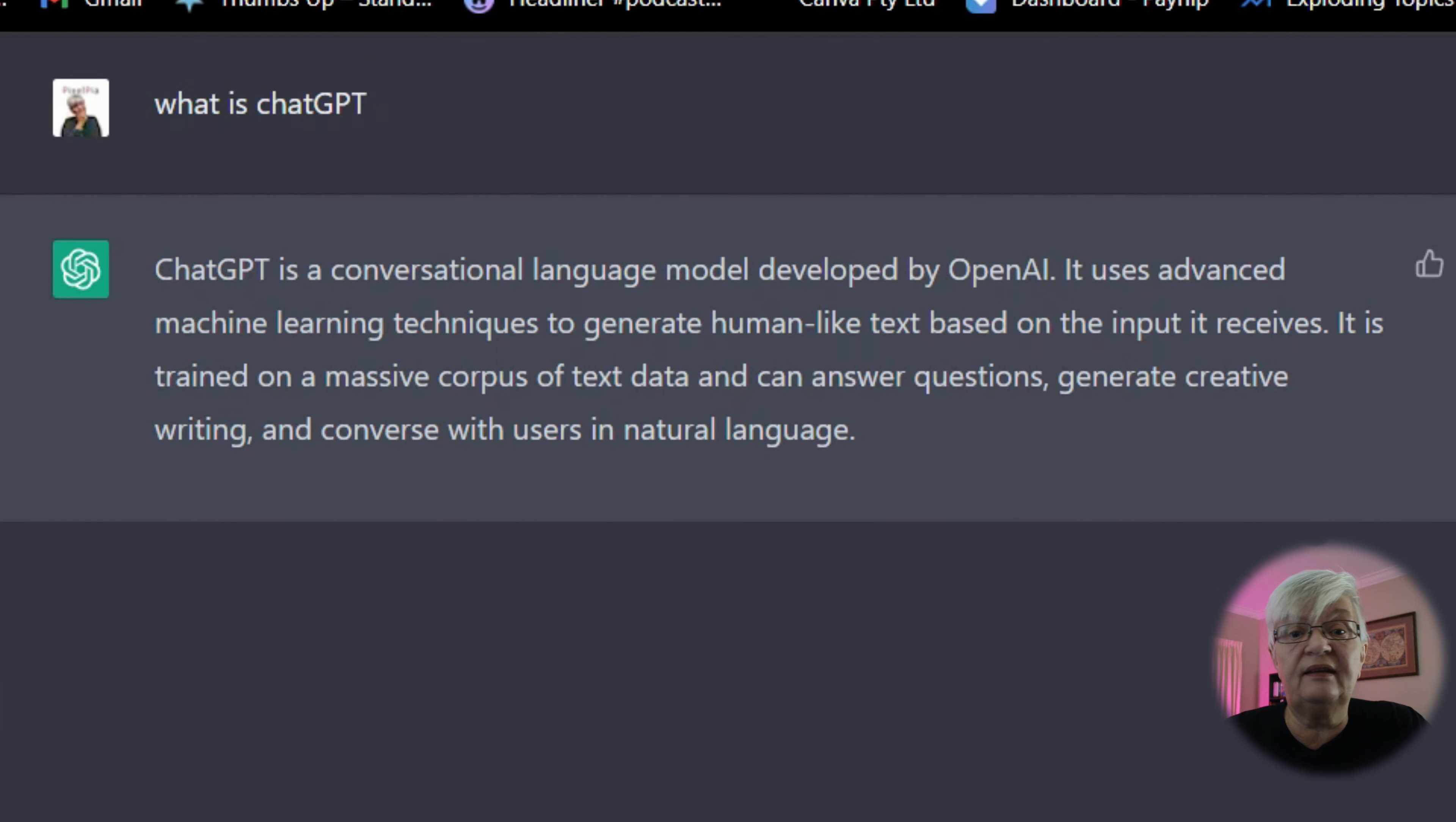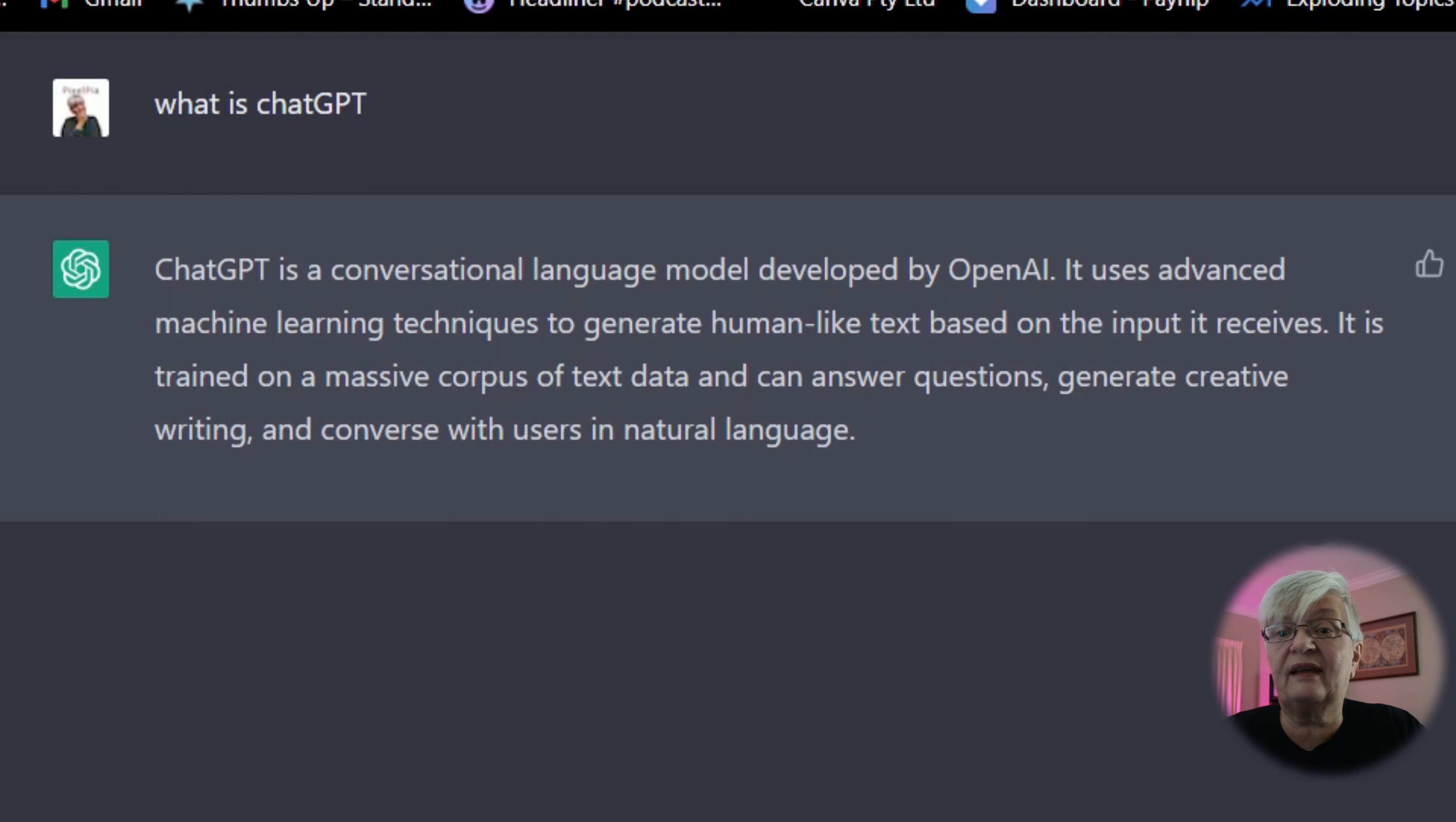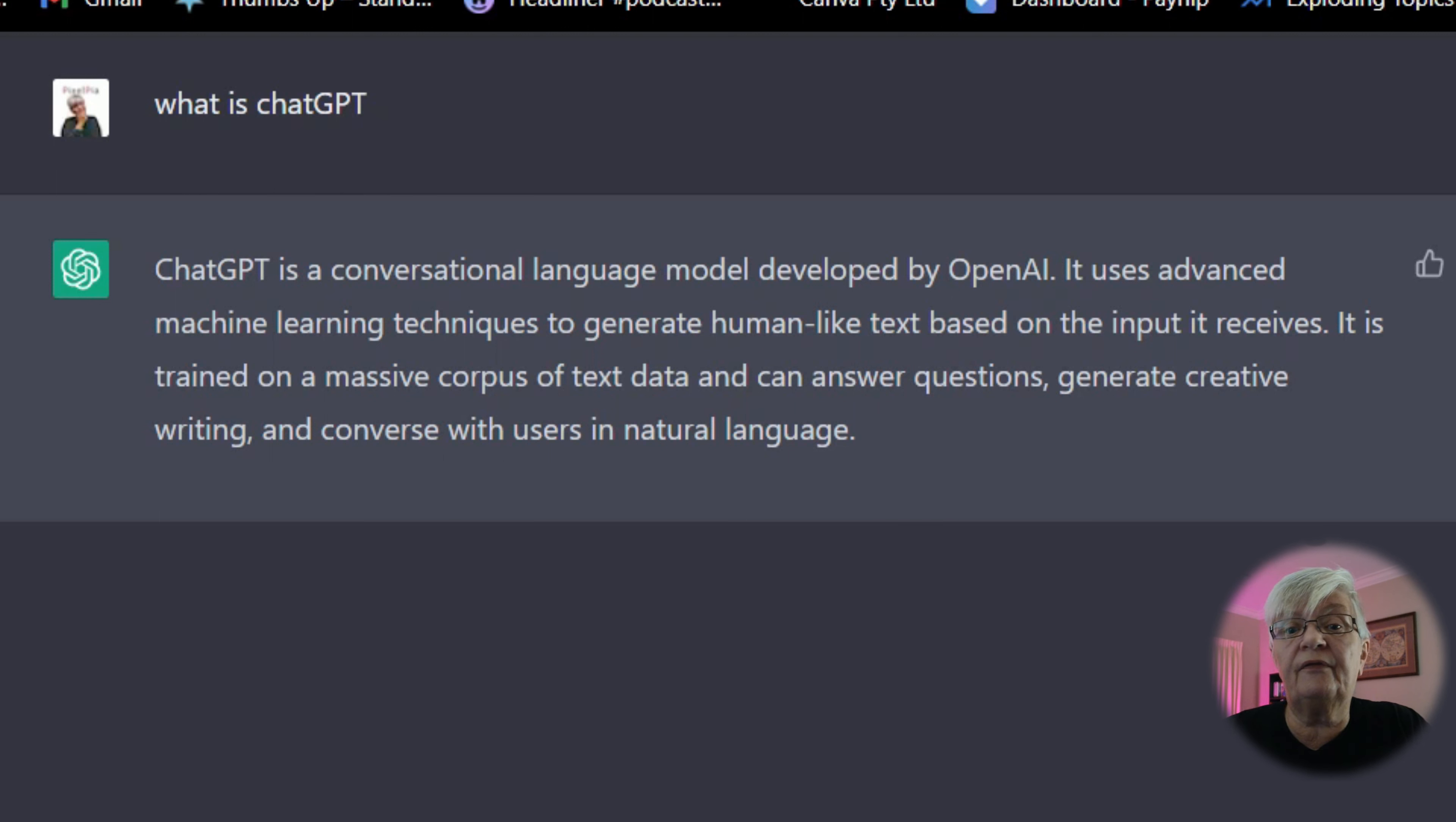ChatGPT is a conversational language model developed by OpenAI. It uses advanced machine learning techniques to generate human-like text based on the input it receives. It is trained on a massive corpus of text data and can answer questions, generate creative writing, and converse with users in natural language.